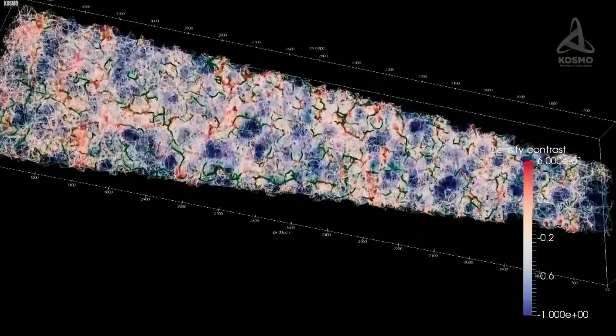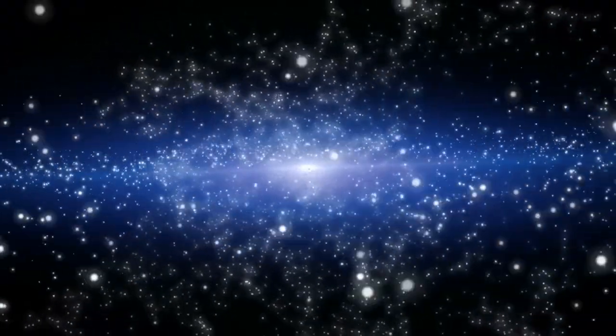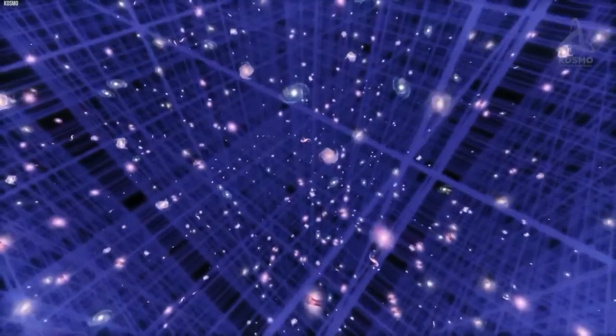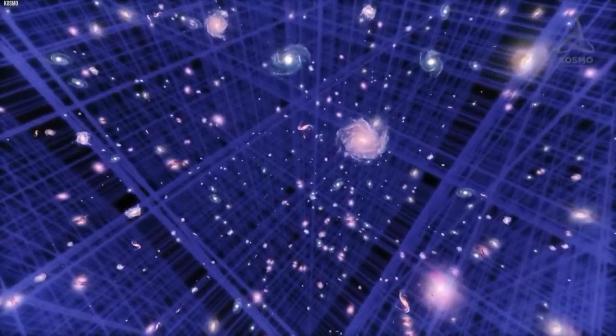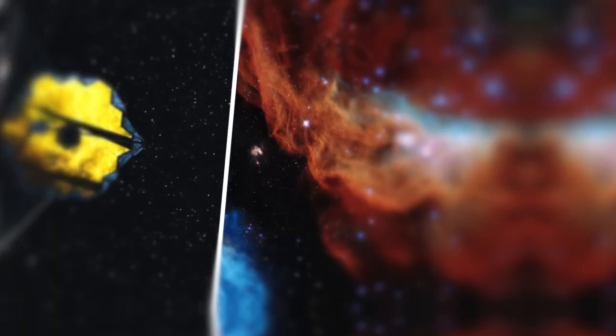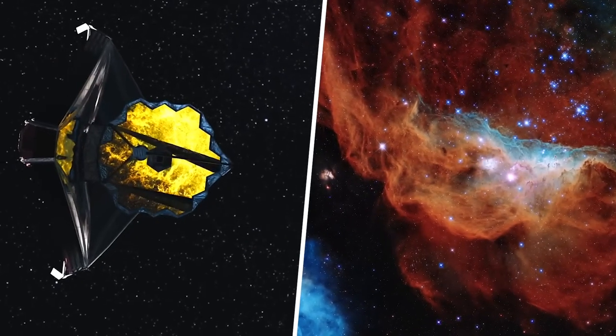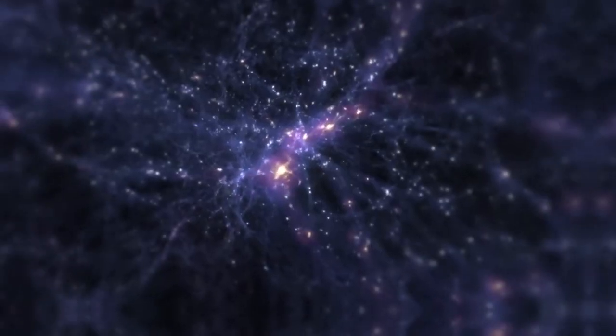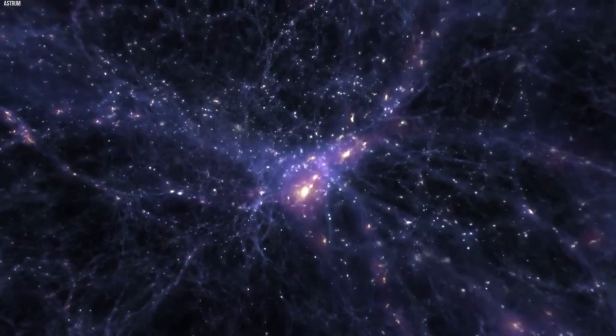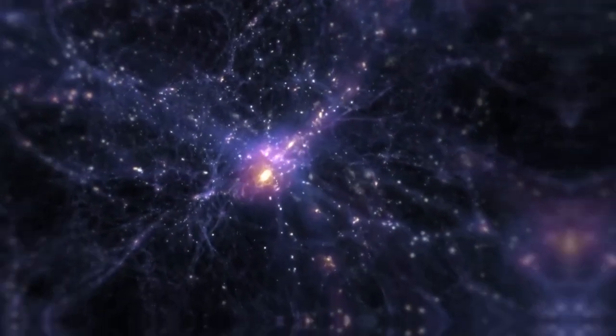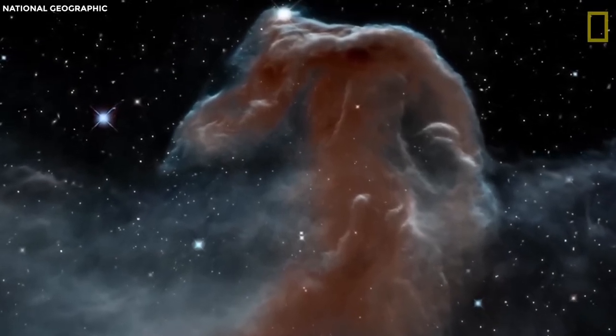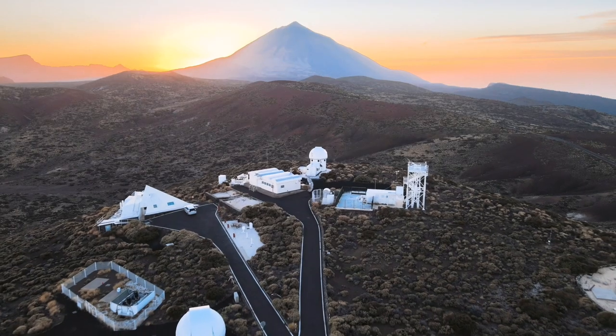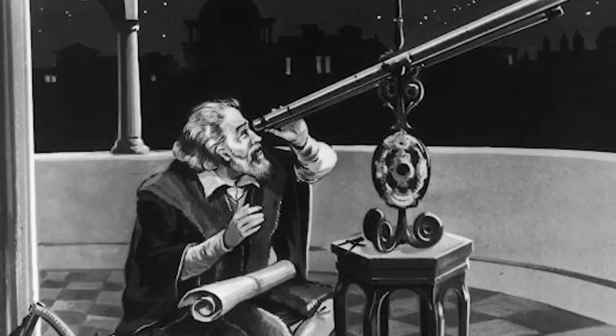The universe's matter distribution is not uniform and consists of massive cosmic formations, including galaxies, clusters, and superclusters interconnected by vast cosmic filaments. These structures form due to the gravitational collapse of denser regions under the influence of gravity.